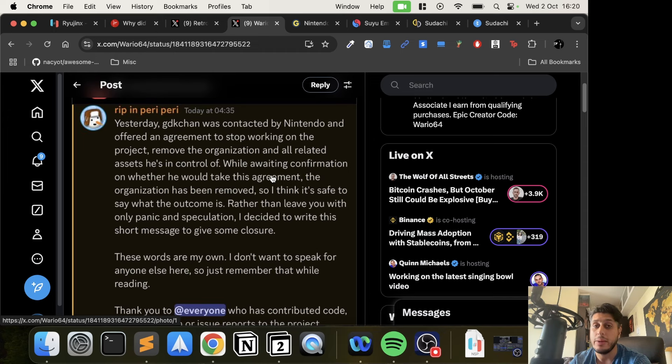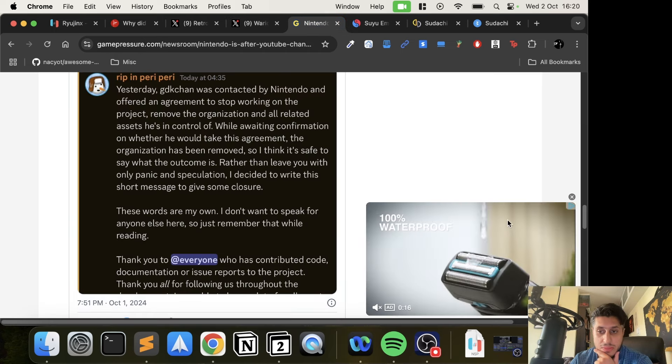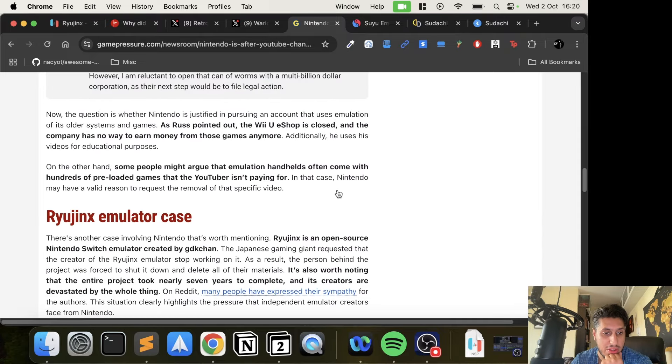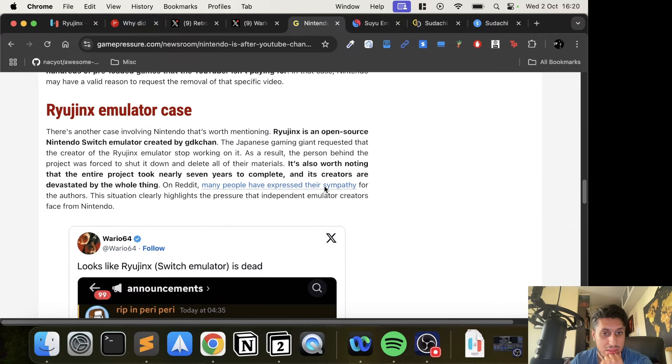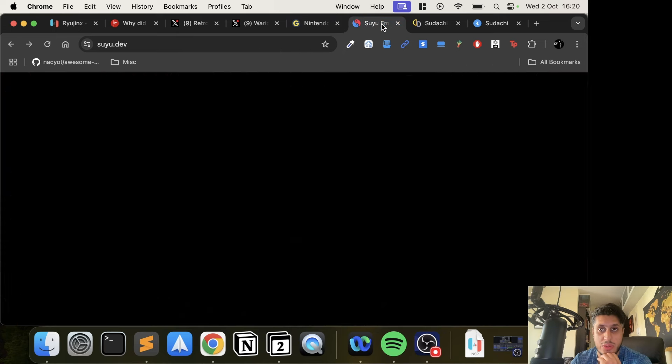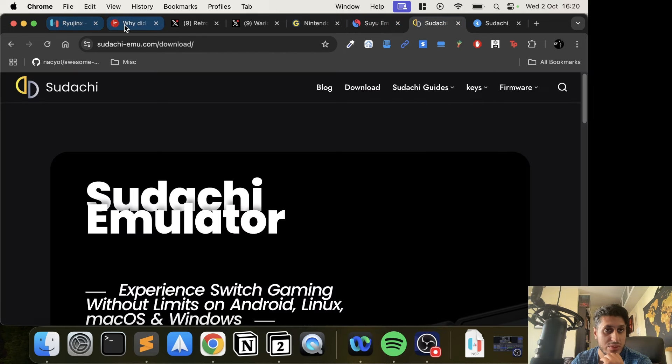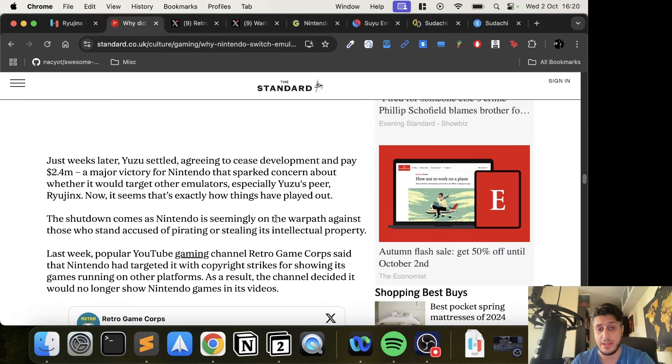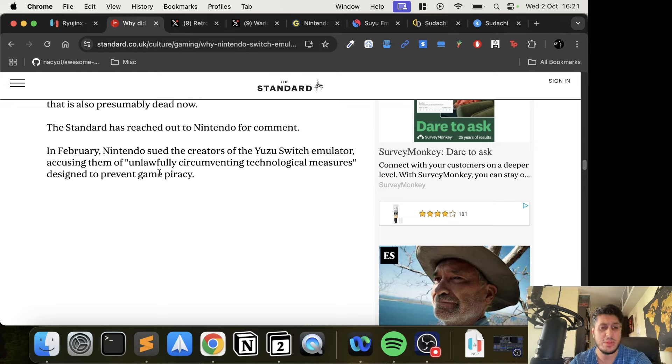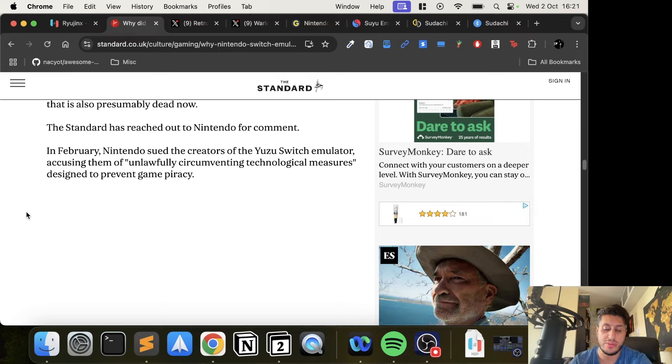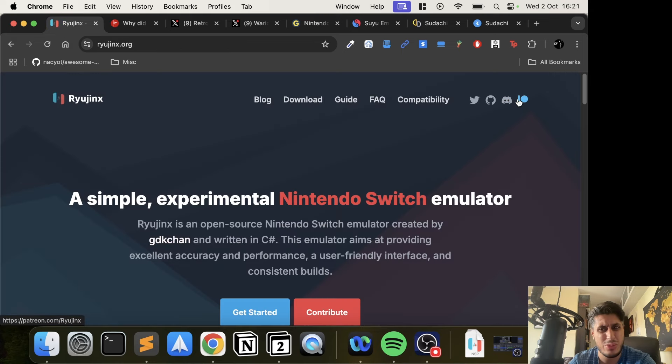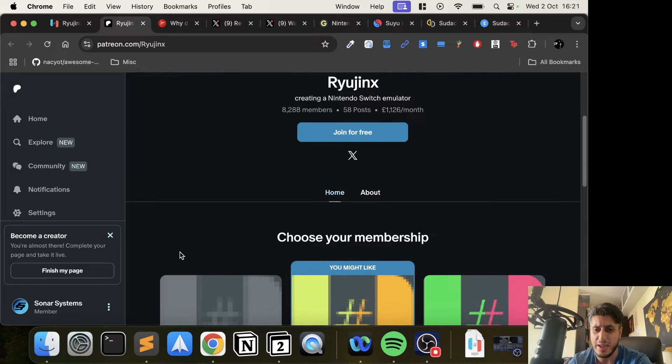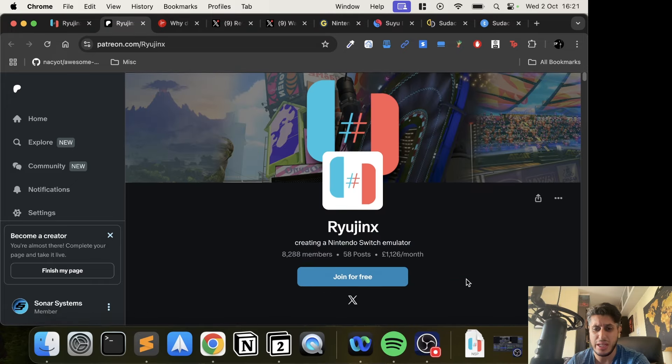Back in February, the Yuzu emulator was taken down. On the Ars Technica website, there's information about Nintendo suing the creators of the Yuzu Switch emulator, accusing them of unlawfully circumventing technological measures designed to prevent game piracy. Yuzu was more on the legal line, whereas Ryujinx has tried to be very careful. They didn't have a Patreon page initially - actually no, they do. I don't know how long they've had it, but Yuzu was making money off it much earlier than Ryujinx.